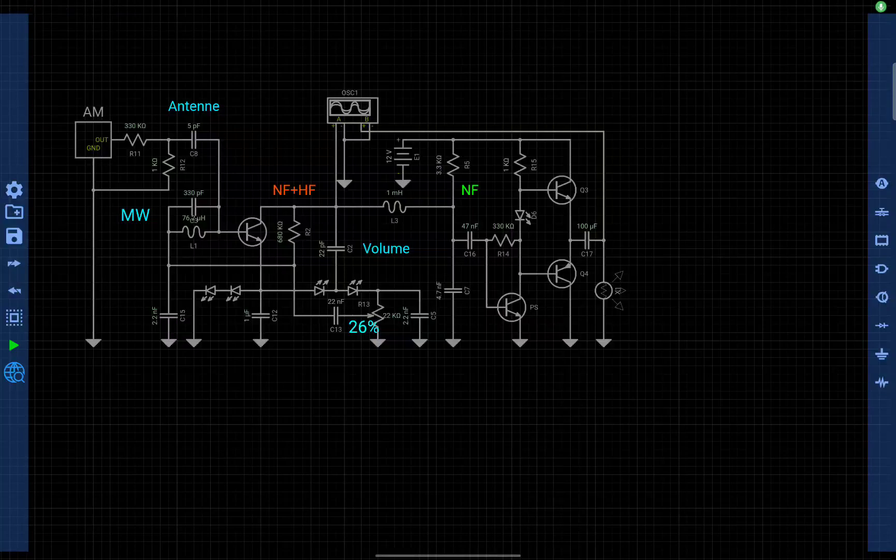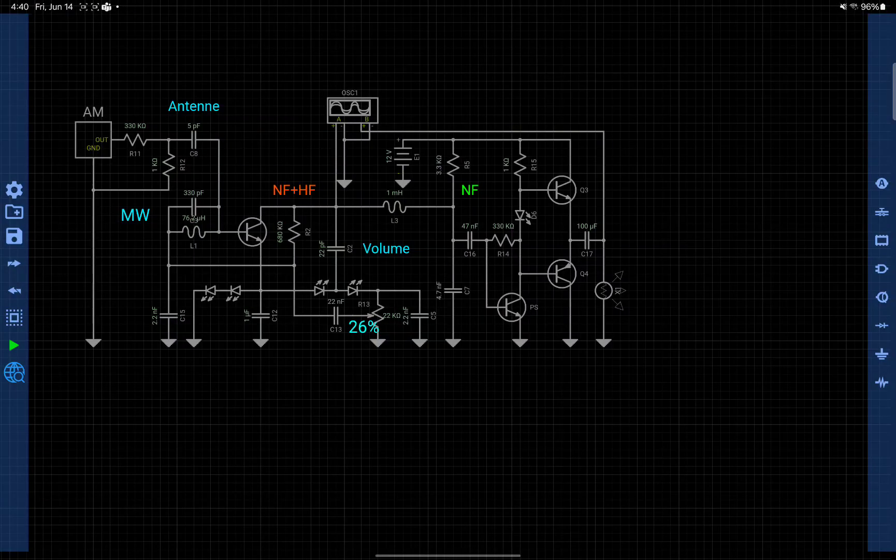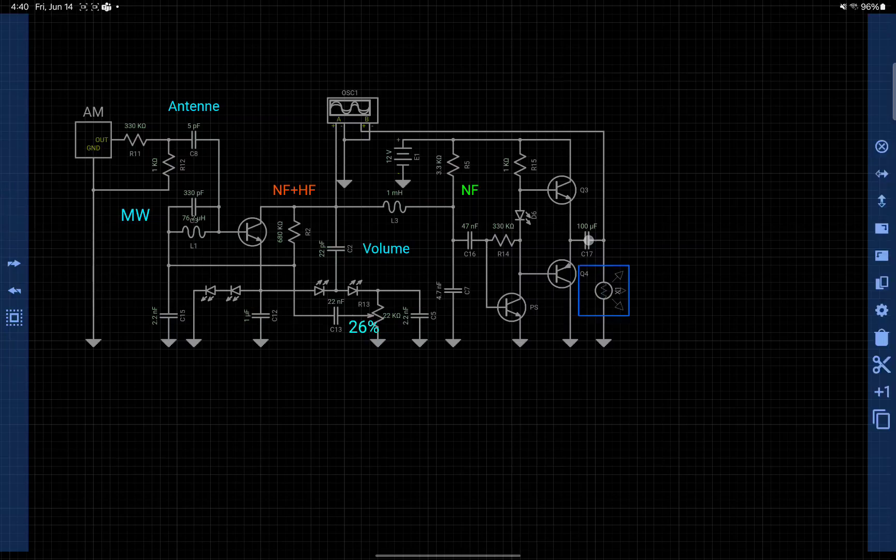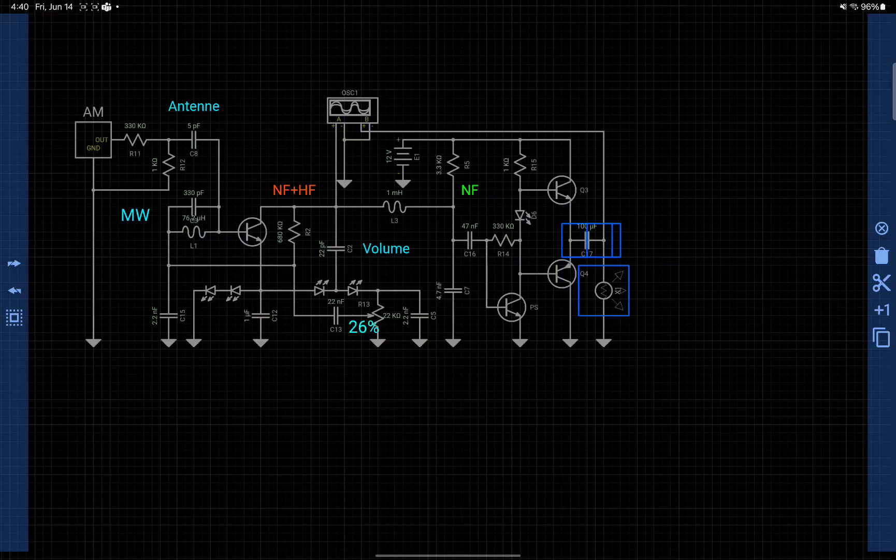In this video we have a copy paste feature. If you want to copy some components, you just need to select components and then on the right menu bar you have cut. Below cut, this button is the plus one button to duplicate, and the last button is to copy.